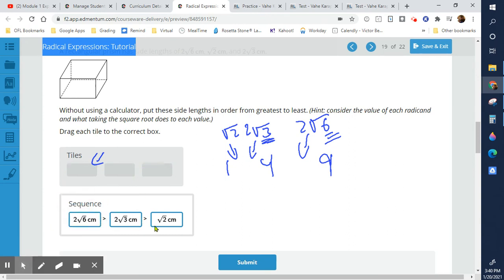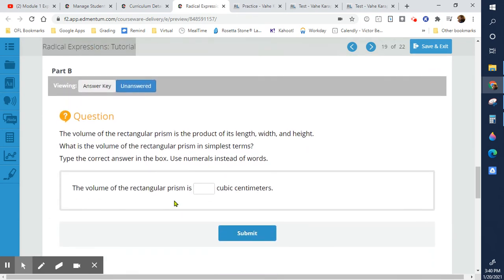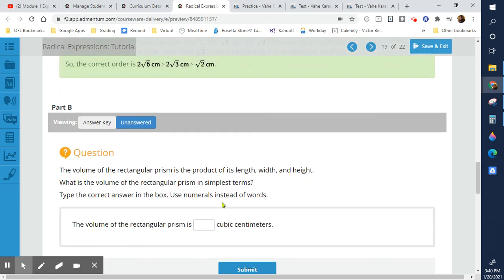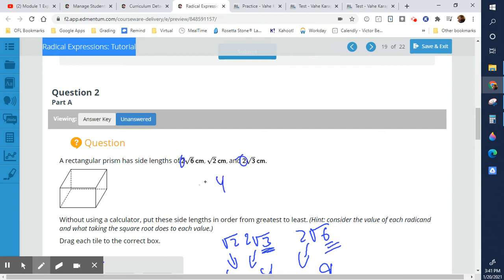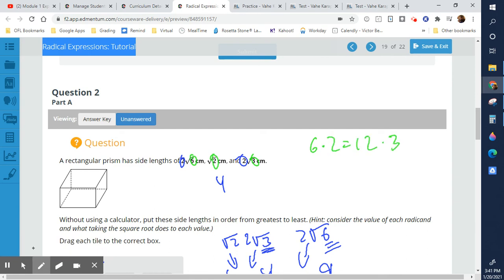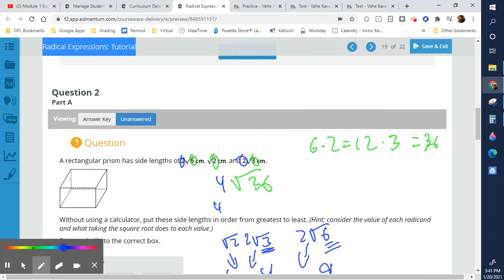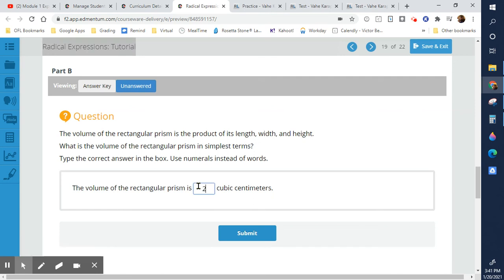For the volume of a rectangular prism: multiplying the outside integers gives 2 × 2 = 4. On the inside, 6 × 2 × 3 = 36. So we get 4 × √36, and since 36 is a perfect square, √36 = 6. The volume is 4 × 6 = 24.